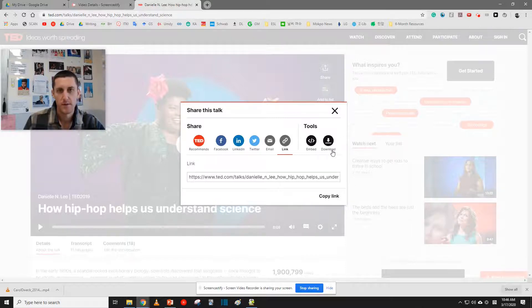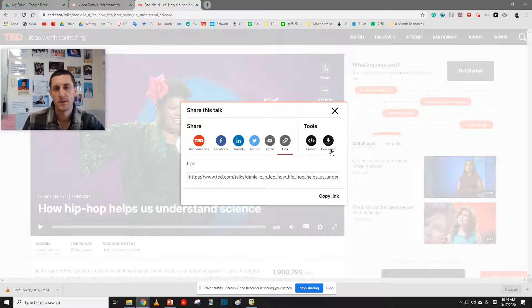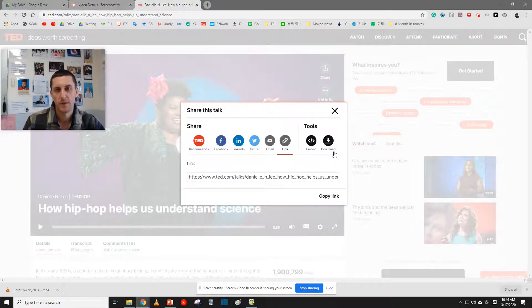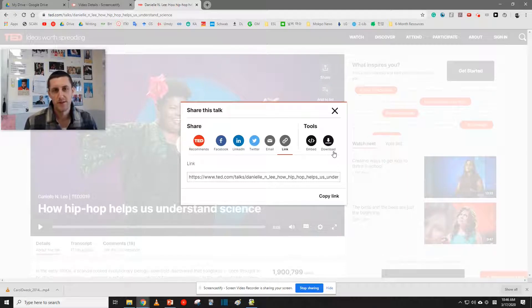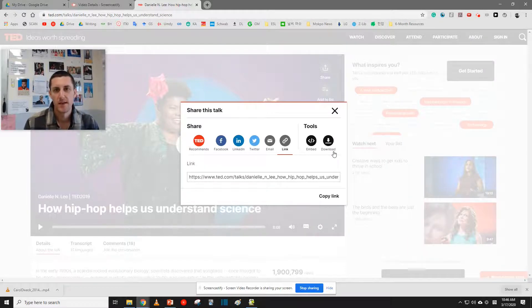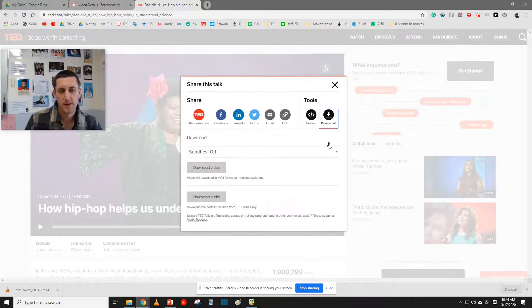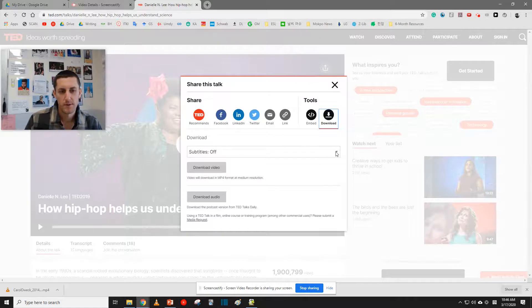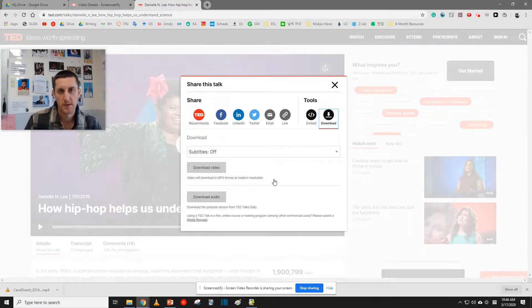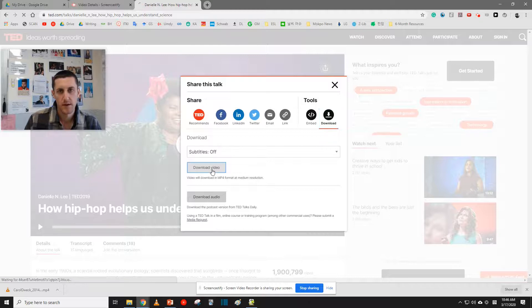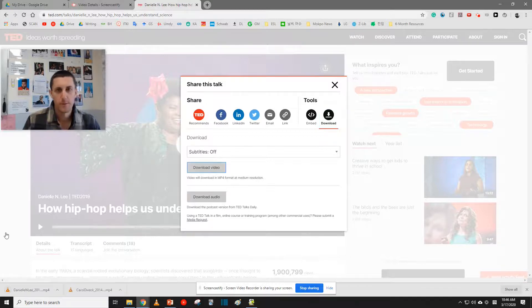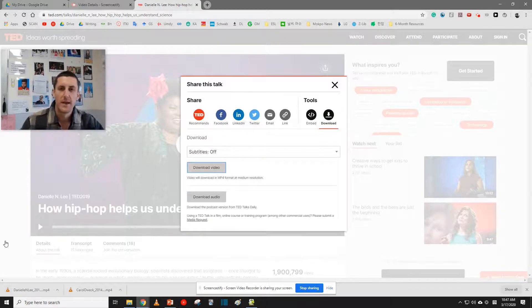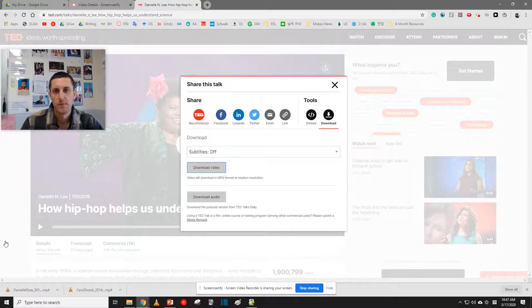As a note, not every single TED Talk will have this download option, unfortunately. But do your best to find three topics that interest you. Click Download. Choose the subtitles. This time I'll do no subtitles. And download video. Repeat this one more time and your assignment is complete.